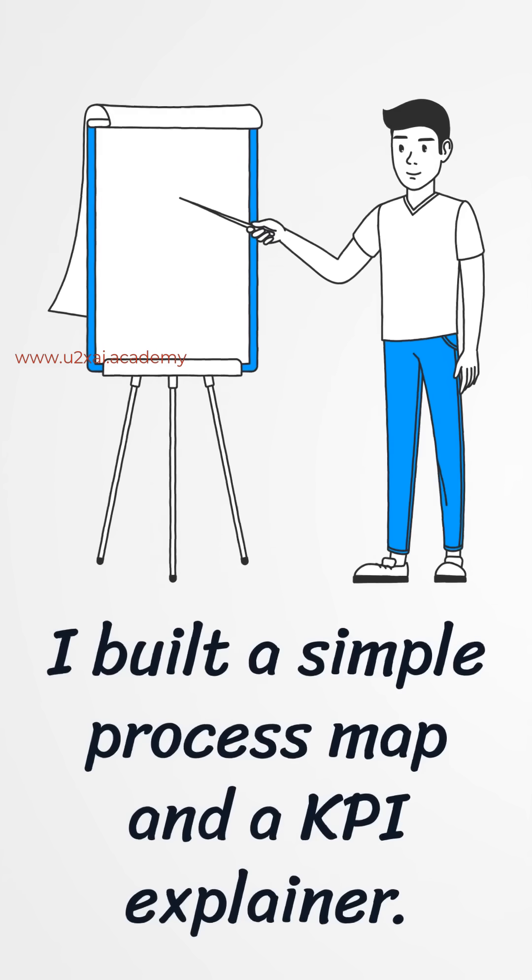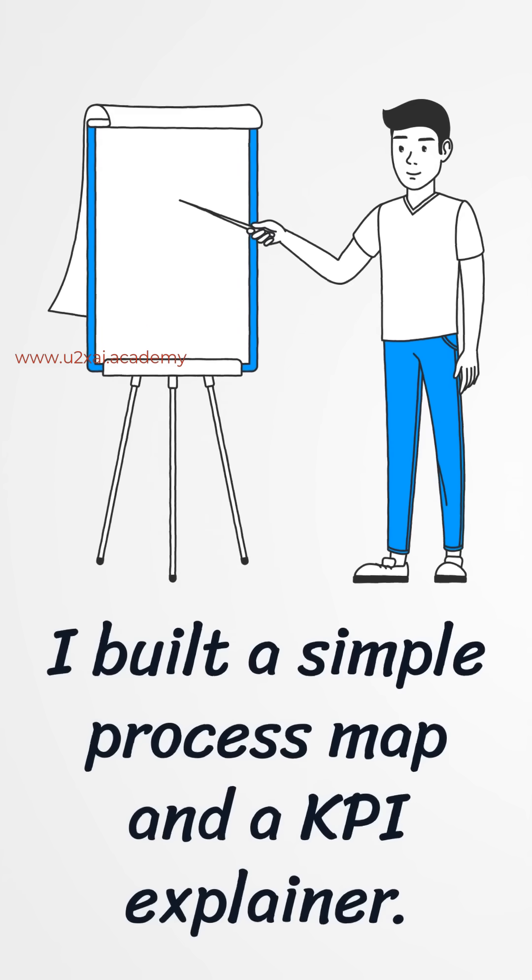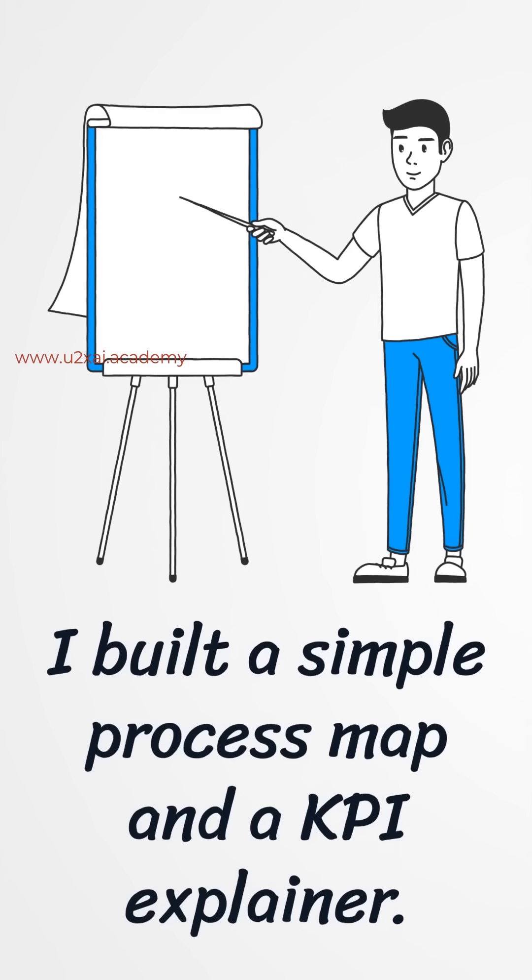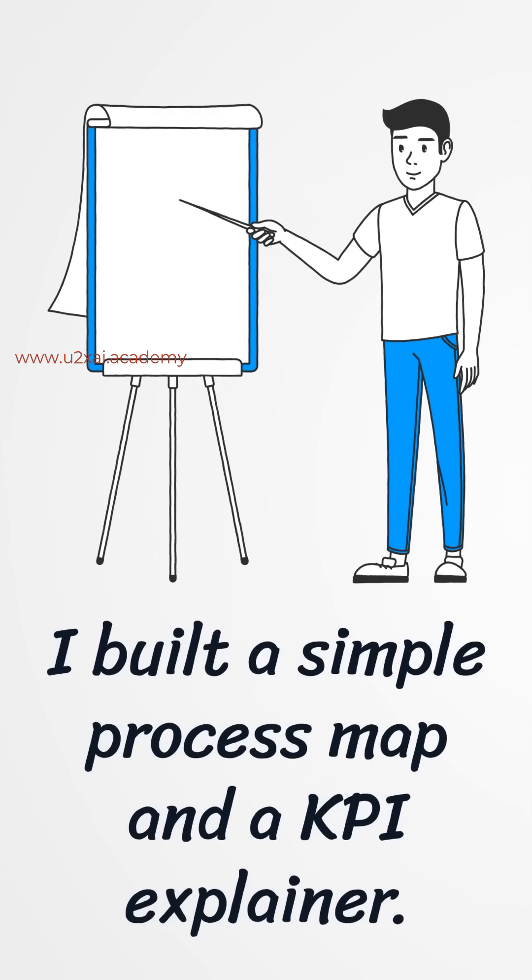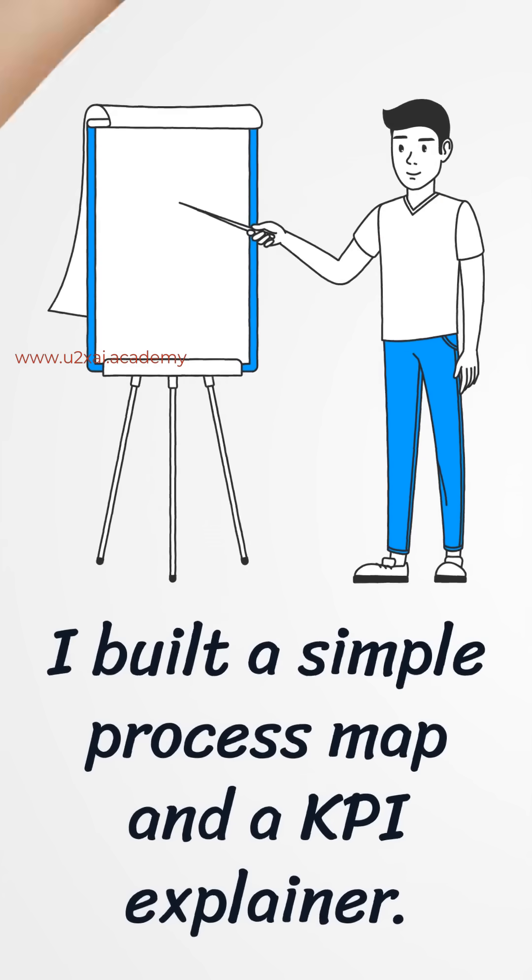In week two, I created a KPI explainer: what moved, why it moved, and the action plan. Exactly what hiring managers want to see.